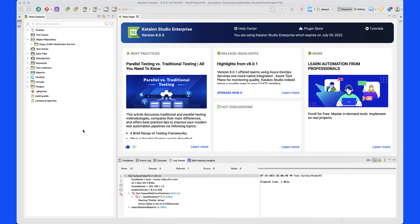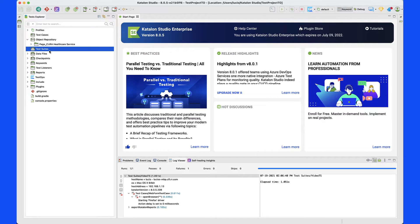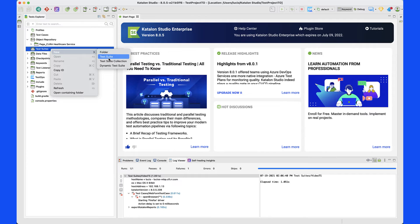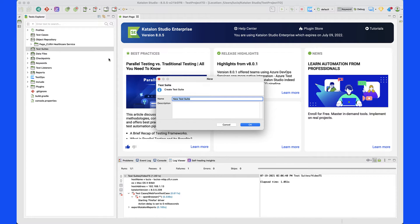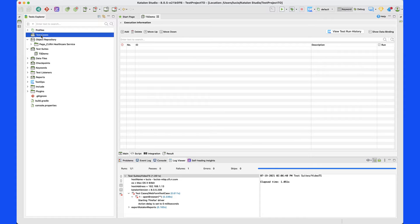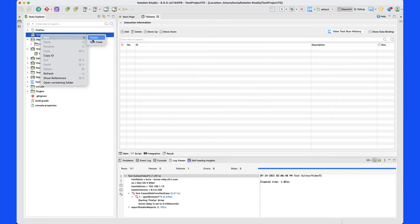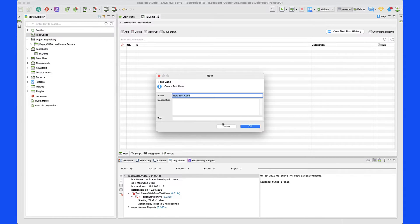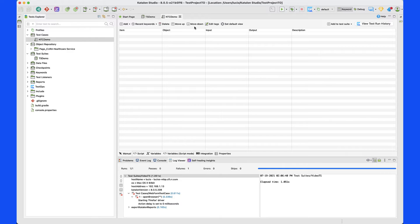We're going to go ahead and create a test case and a test suite and see how we can interact with Catalan TestOps. The first step is we need to create a test suite here, because you cannot upload only one test case to Catalan TestOps. Let's call this 'test' and click OK to save it. Then we're going to go here and create the test case — just create a new test case, very simple. Let's call it 'New Test Case Demo' and save that as well.